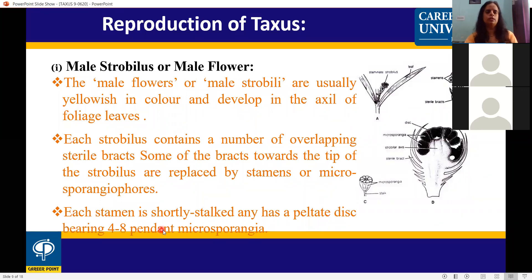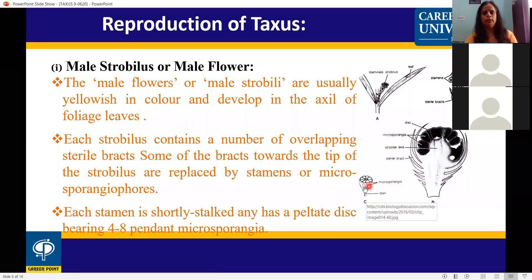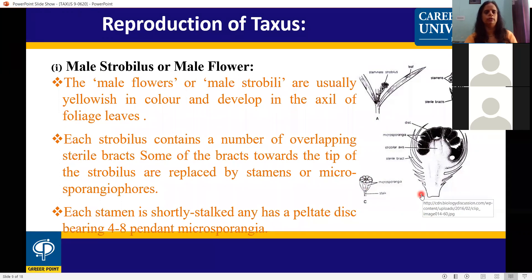The stamens are short-stalked with a small stock. A peltate disc is present. The stock supports the microsporangia which are pendant, hanging from the lower part of the disc. The number is four to eight microsporangia per stamen.